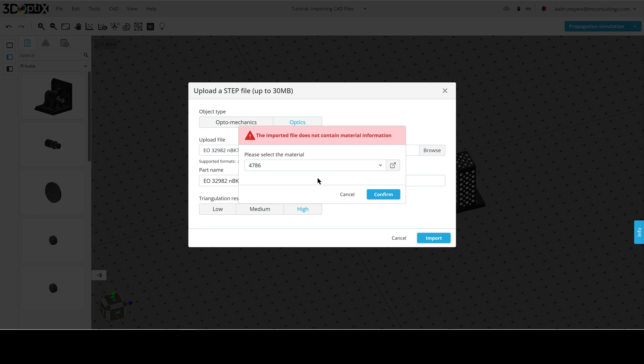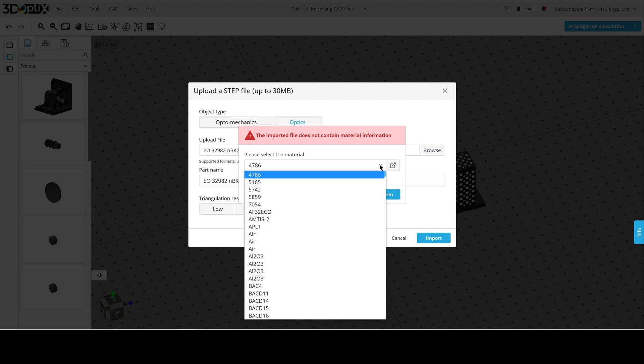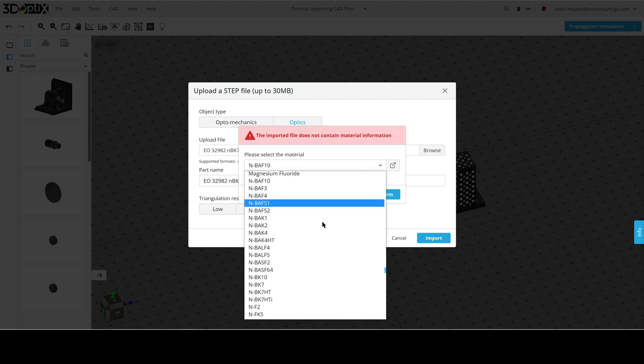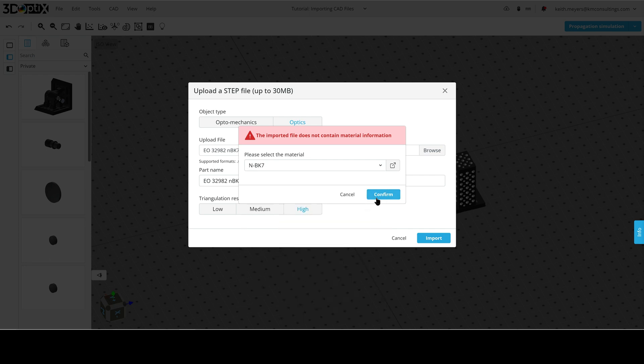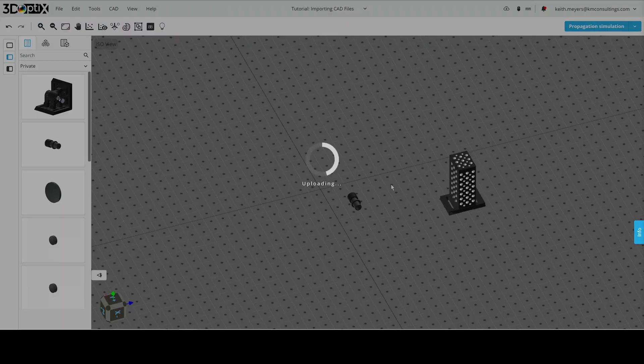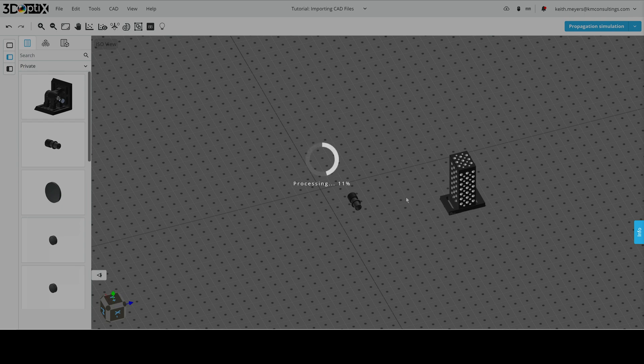Now, the imported file, because it's just a standard CAD file, doesn't have a materials catalog attached to it. Now, we know from the name here that it's MDK7 substrate, so we'll just go ahead and select that from the drop-down. Here we go, and we will confirm, and now it will upload it into our 3D layout.